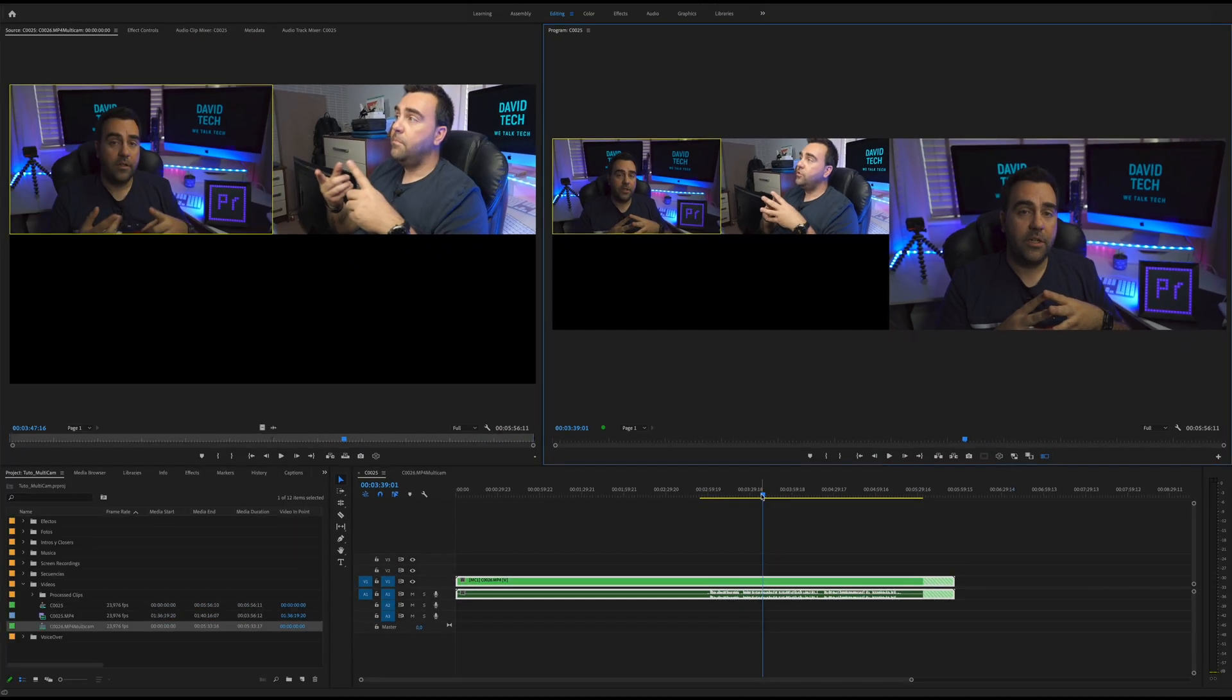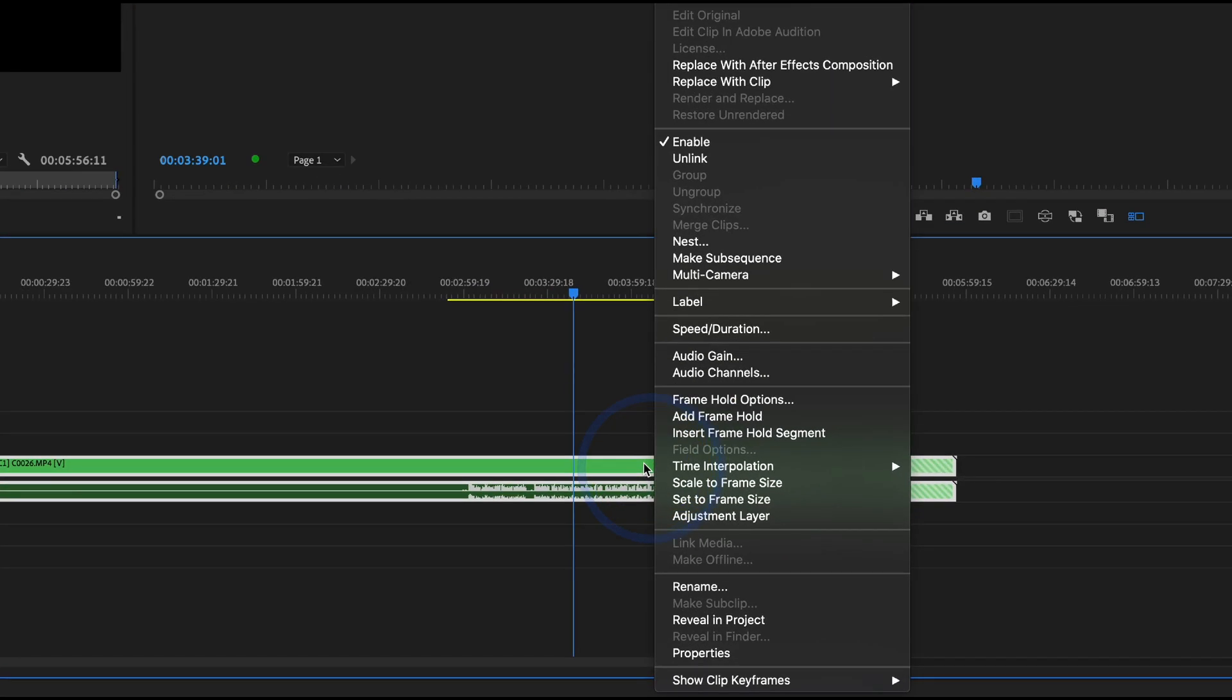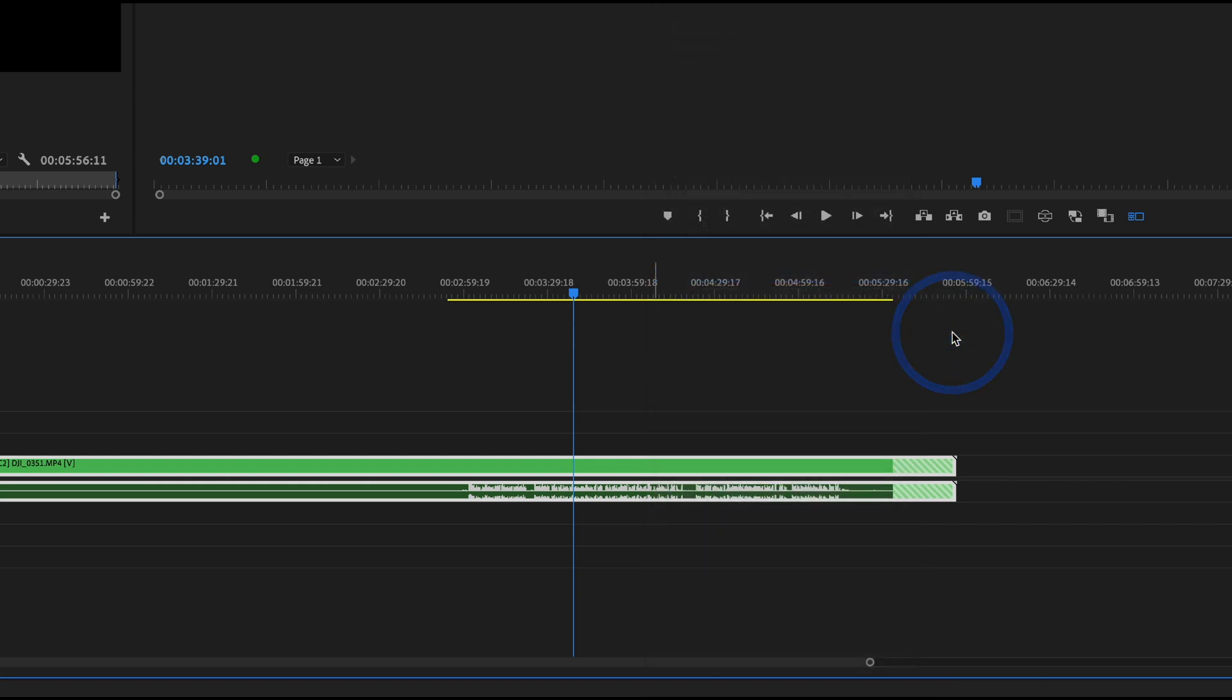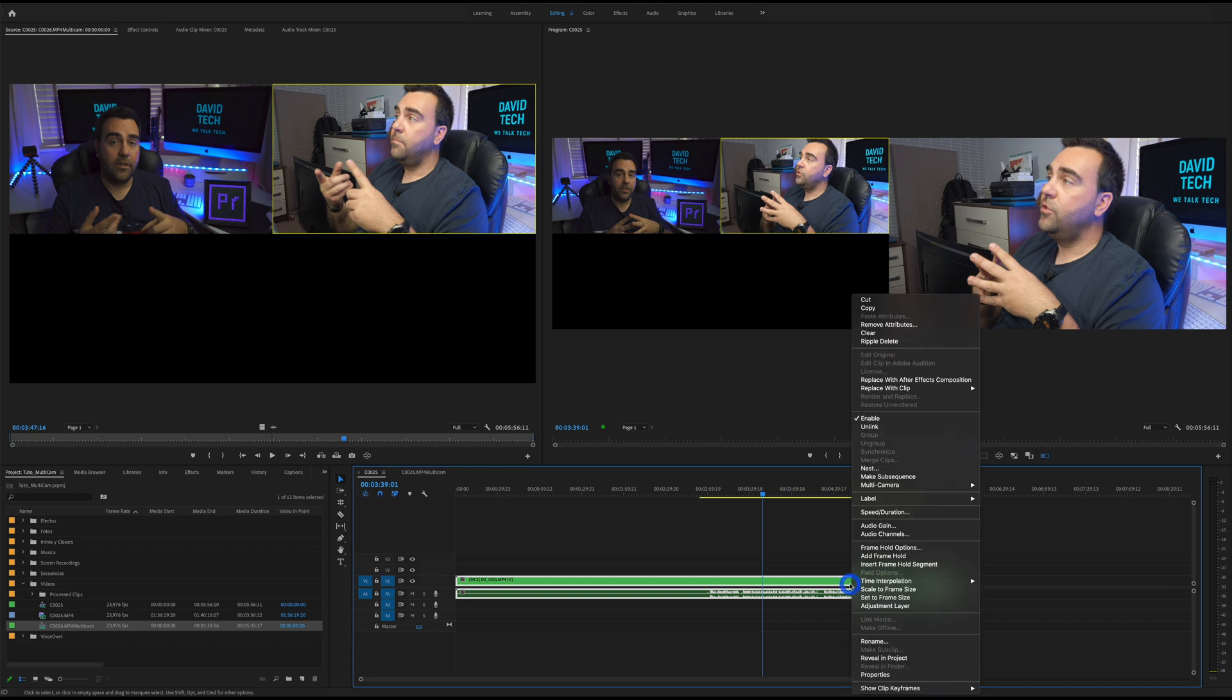If you do this manually, nesting the two clips, you will need to click over the next footage and go to multicamera and enable the camera. As well here you can see that you can choose between the two cameras.